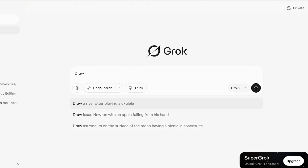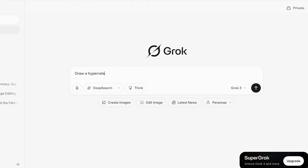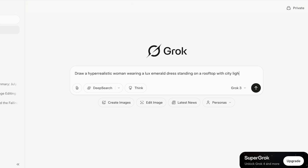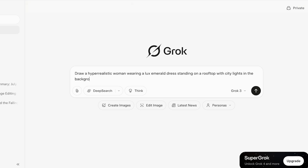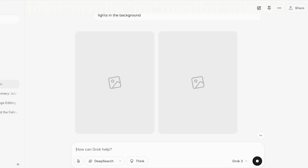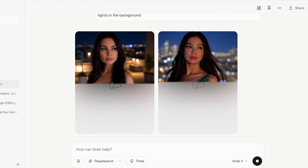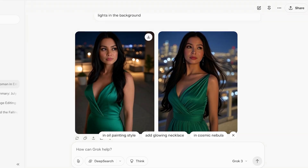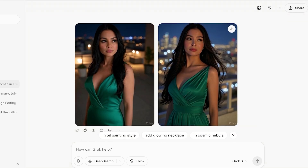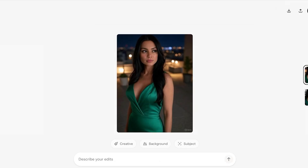Now I want to create something more unique. I'll prompt: draw a hyper-realistic woman wearing a luxe emerald dress, standing on a rooftop with city lights in the background. Grok followed my instructions precisely — the woman is standing on a rooftop with city lights behind her. Both images are really nice, and I can add further edits like glowing necklaces, oil painting style, or cosmic nebula effects.